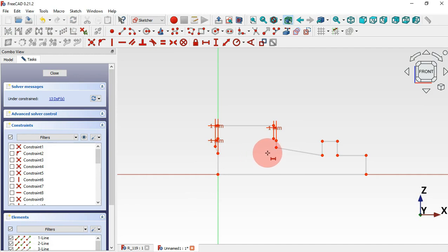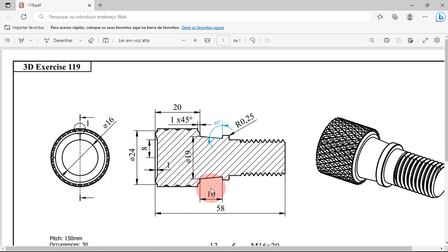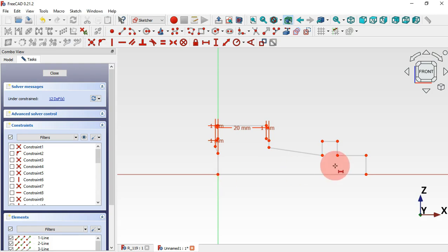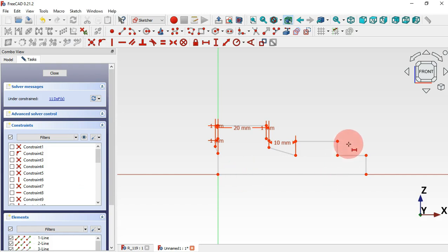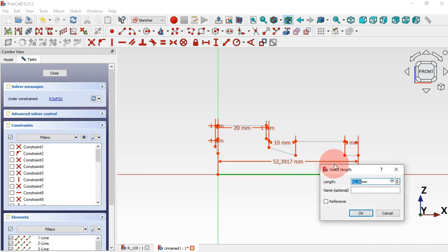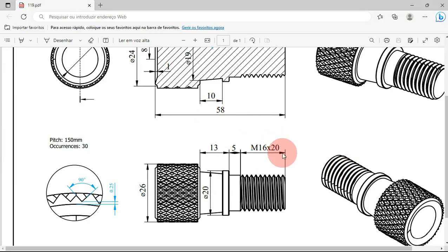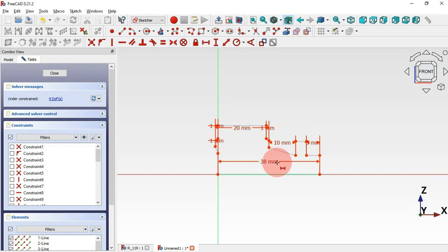Next select this point and this point — the size here is 20 millimeters. Then we have 10 millimeters for this line here, select this point and this point and set the distance to 10 millimeters. For this line we have 5 millimeters, just click on this line and set 5. For this horizontal line we'll set 58 minus 20, which gives 38 millimeters. Now we have 90 degrees of freedom.